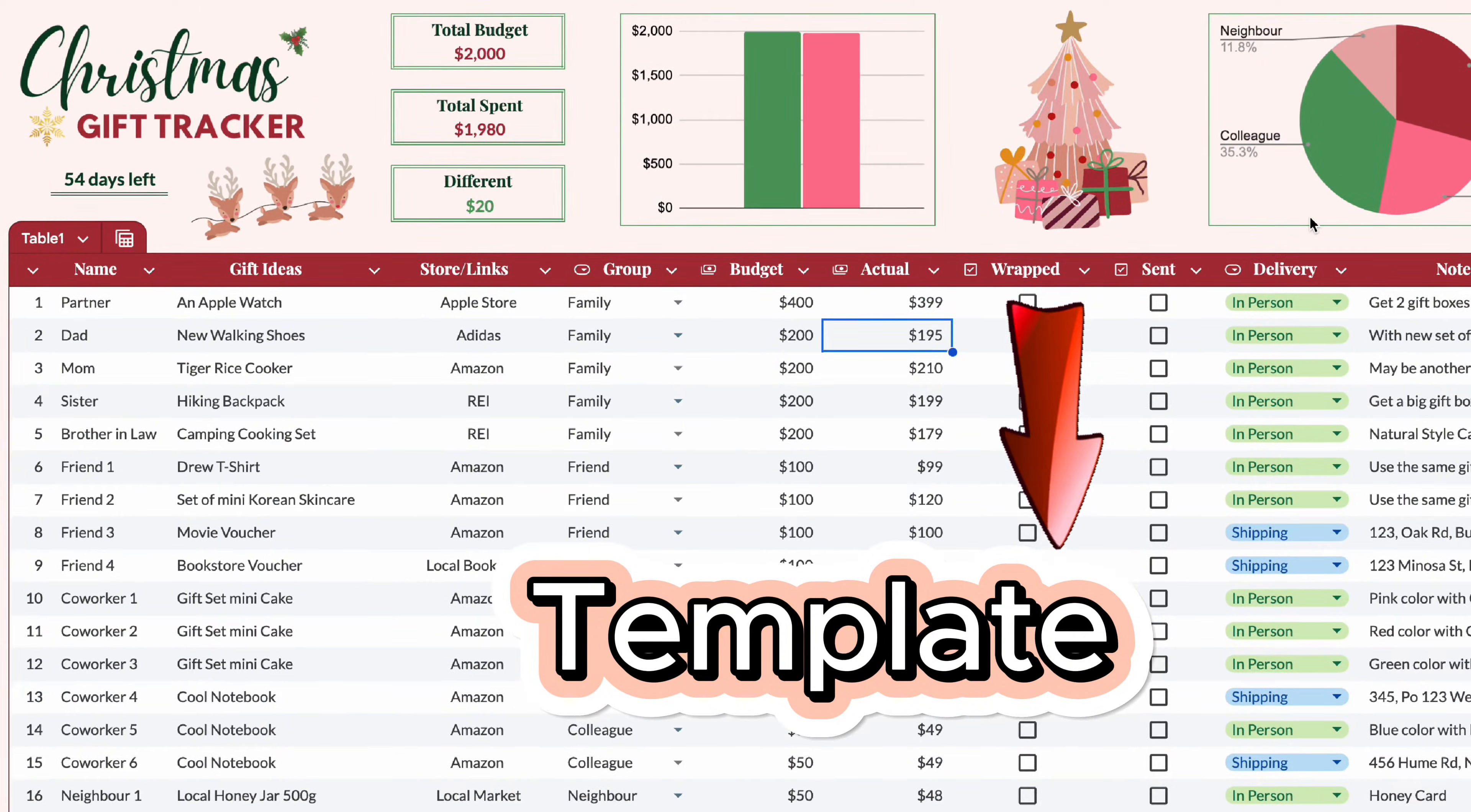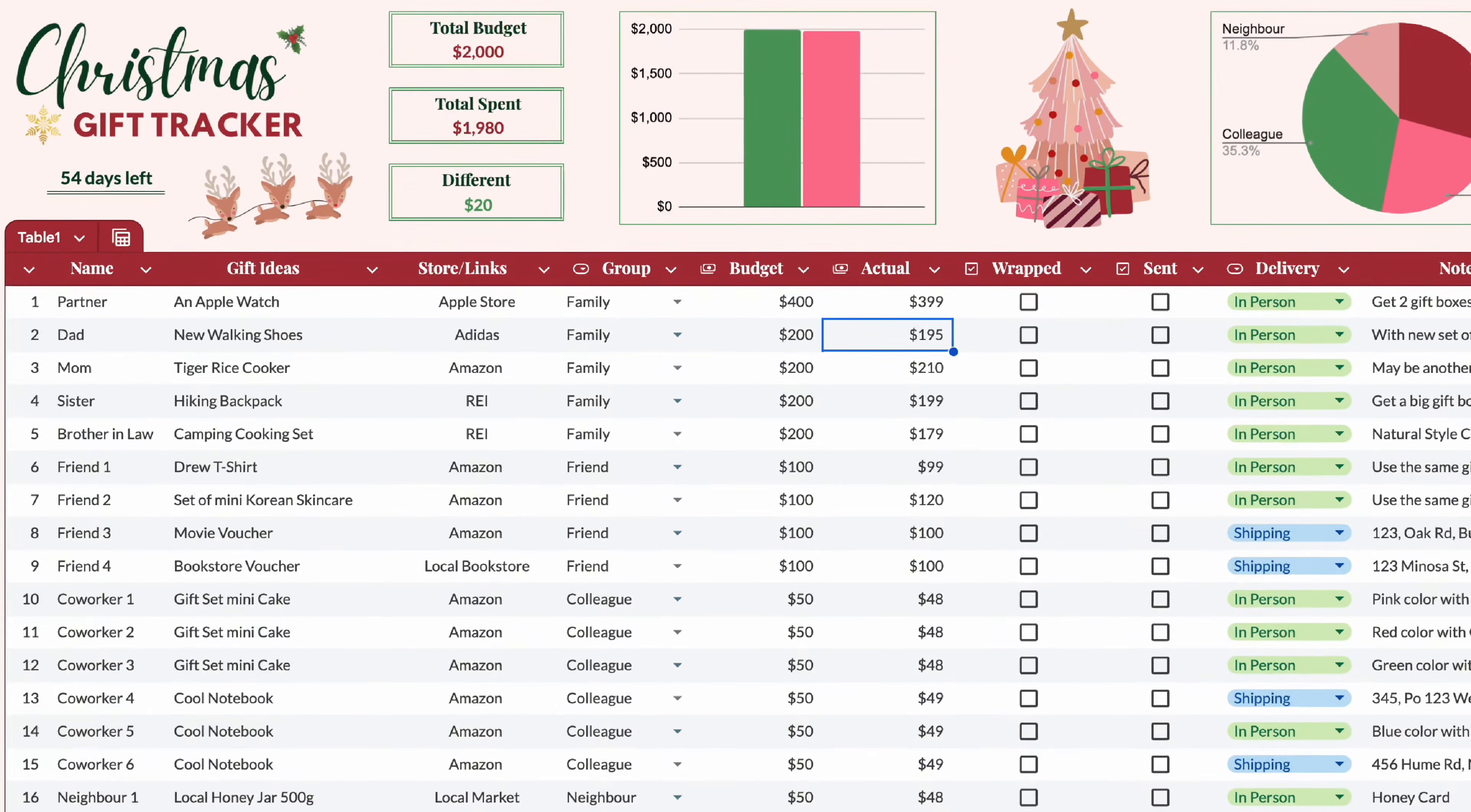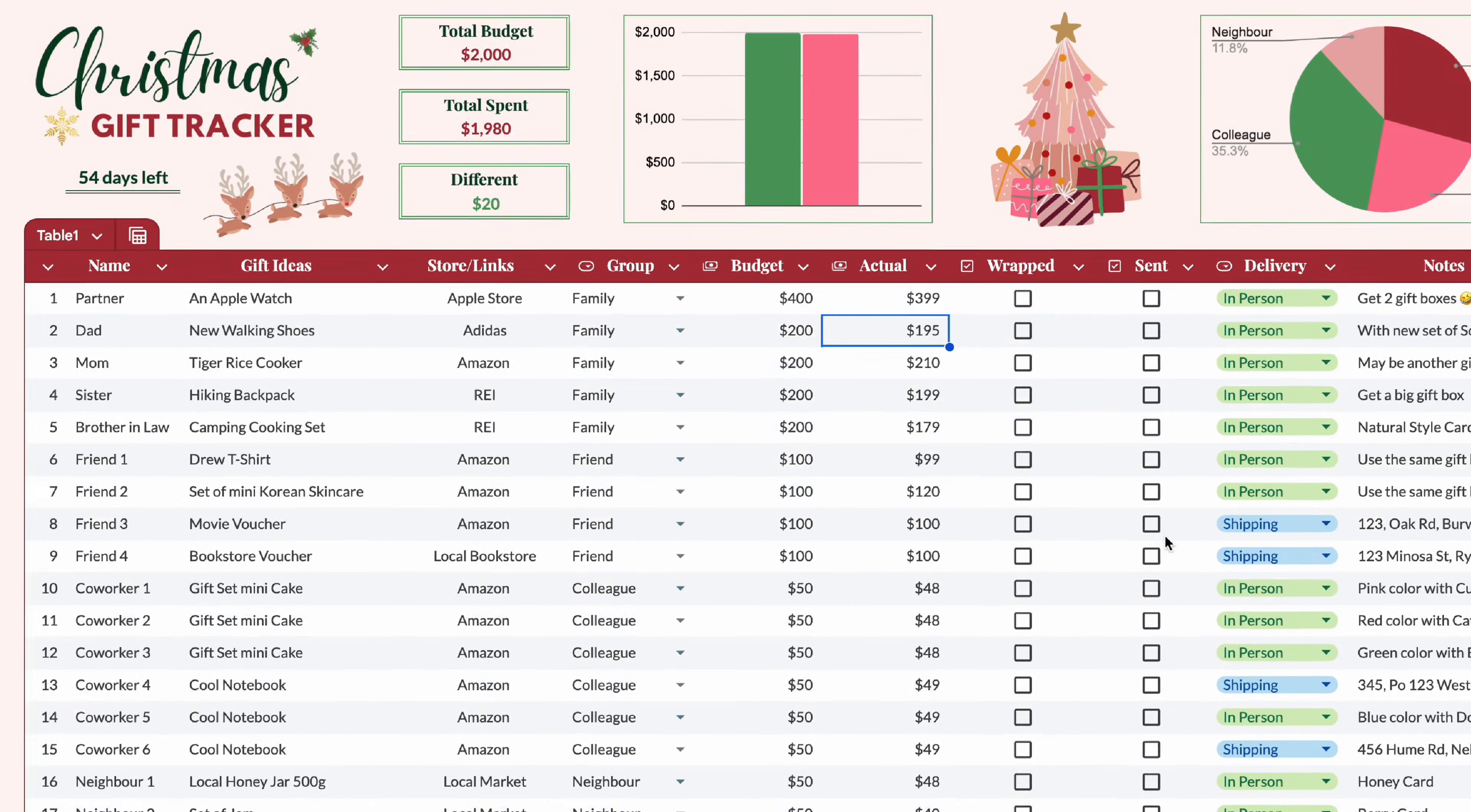I'll leave the link to the template in the description below. But don't worry, if you watch the video, you'll learn how to make the template yourself.